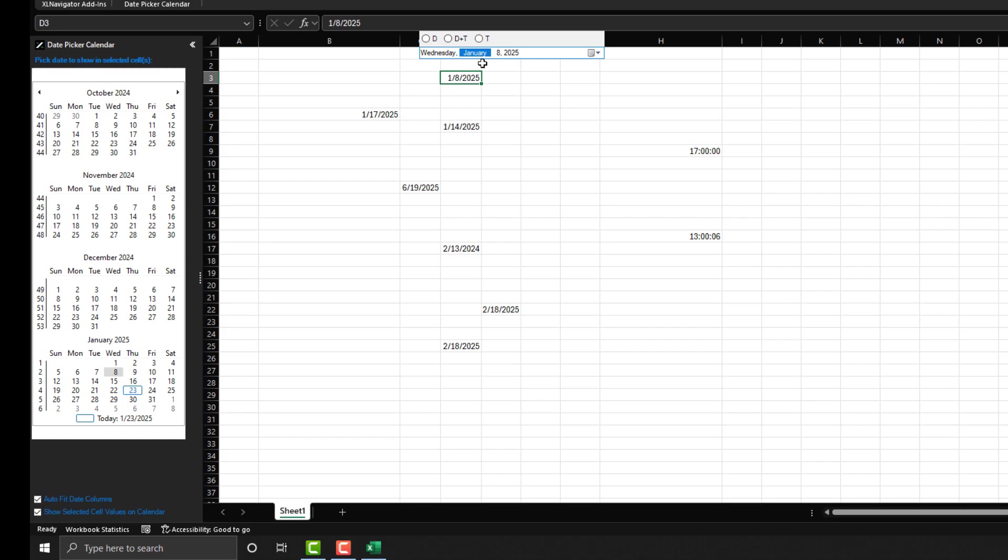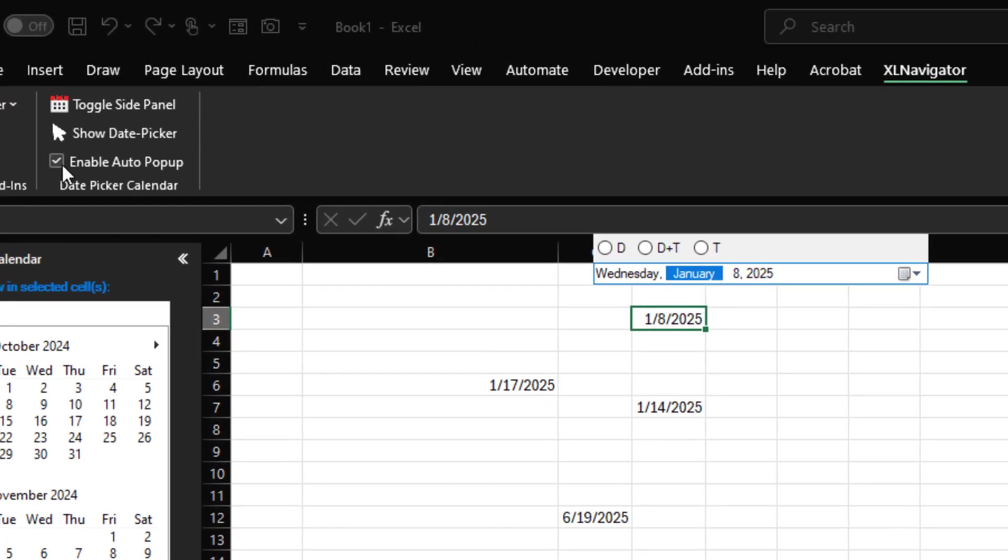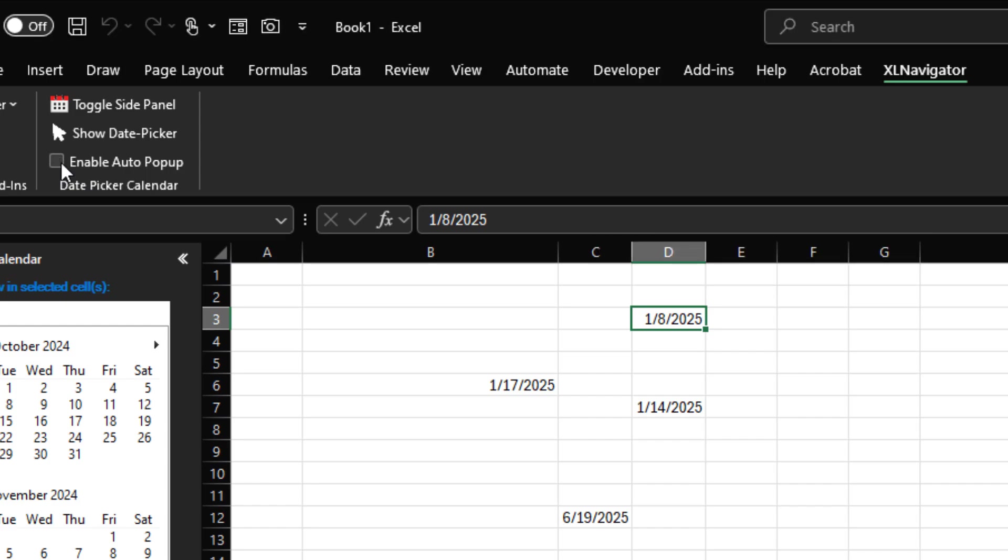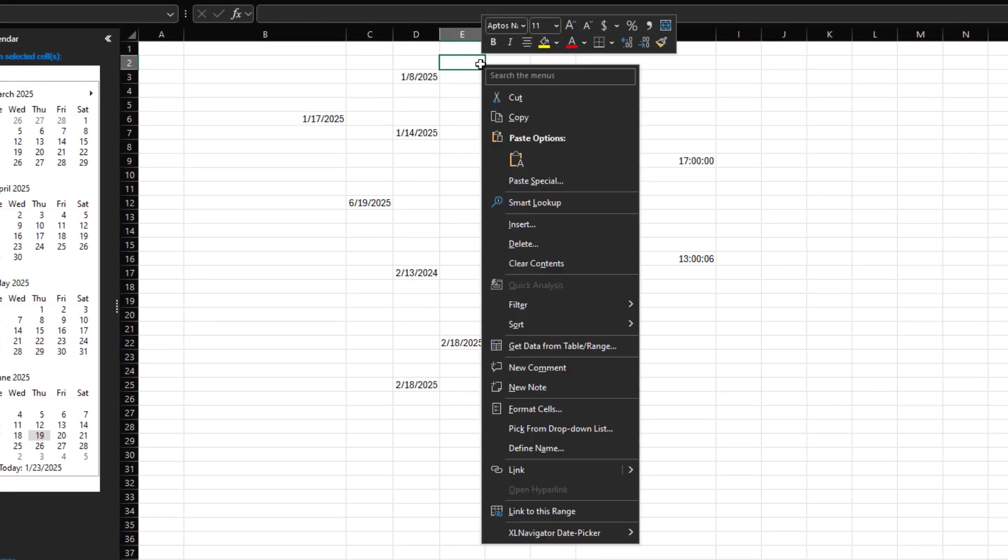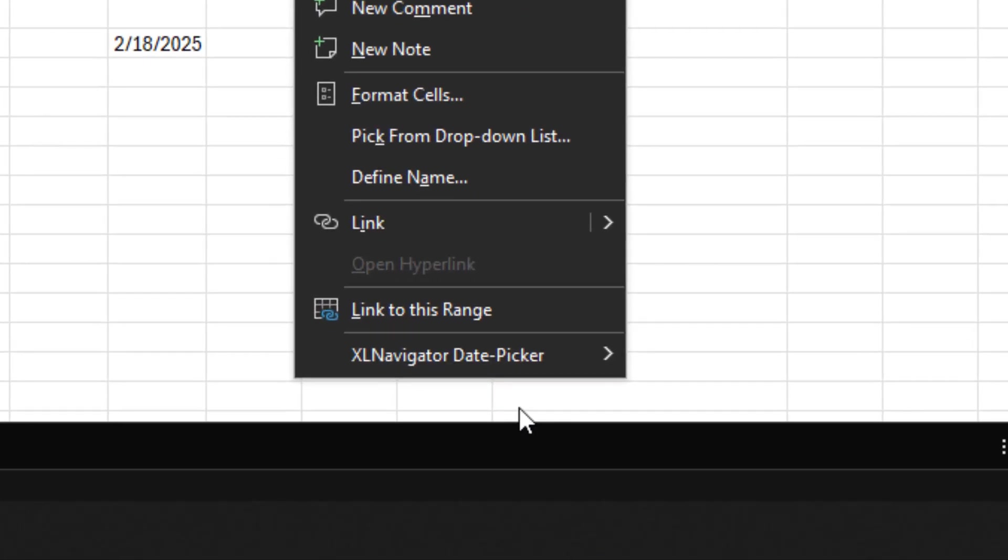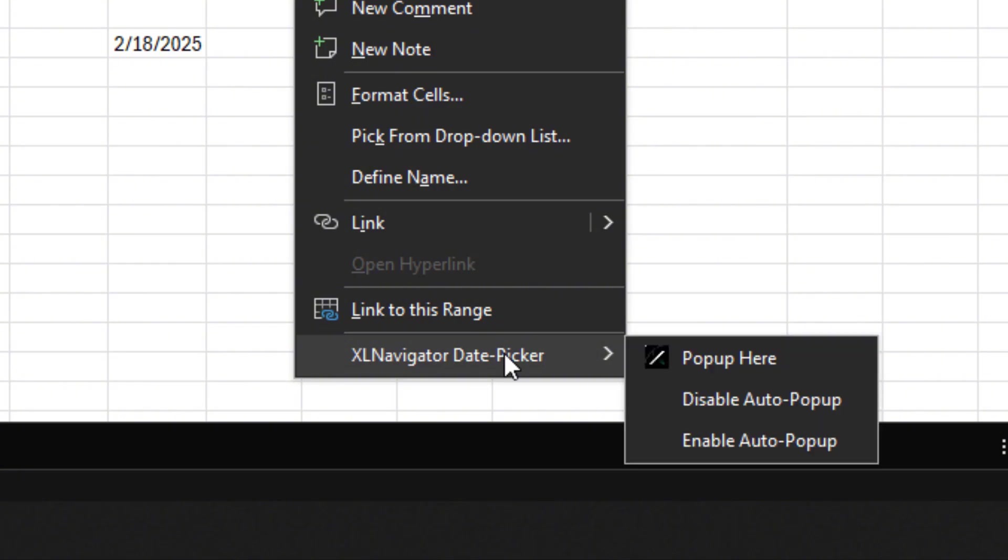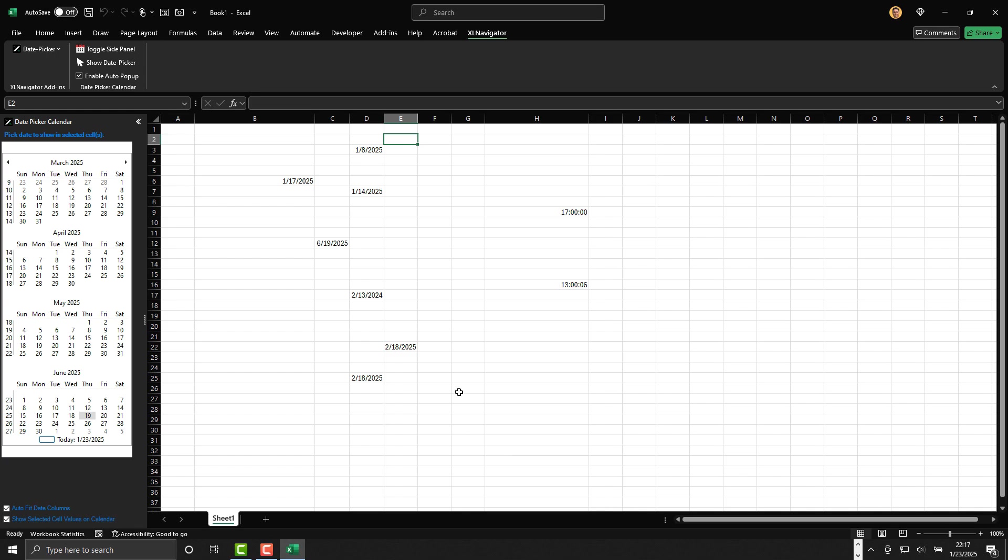You can enable or disable the automatic date picker pop-up. If you don't want the date picker to appear automatically when selecting a cell with a date, uncheck Enable Auto Pop-up in the ribbon menu. Or, right-click a cell, go to Excel Navigator Date Picker, and select Enable Auto Pop-up or Disable Auto Pop-up.